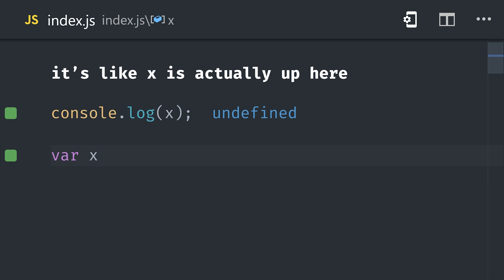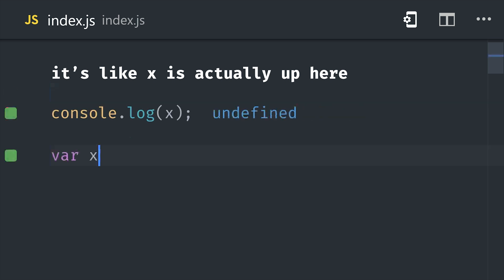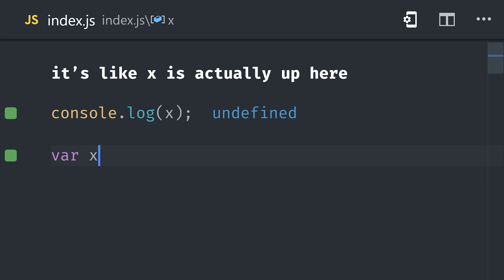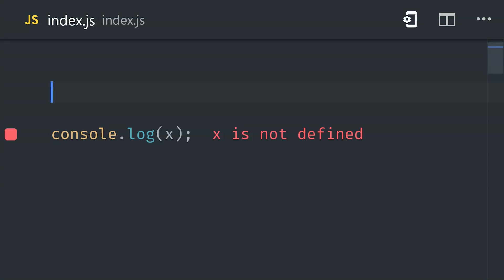That means if we initialize a variable down here at the bottom, and then reference it somewhere higher up in the code, it will still be considered declared within this scope. But the actual assignment of a value will still happen wherever you define it in the code. So if you want to keep your sanity, it's always a good idea to declare your variables at the top of the context.